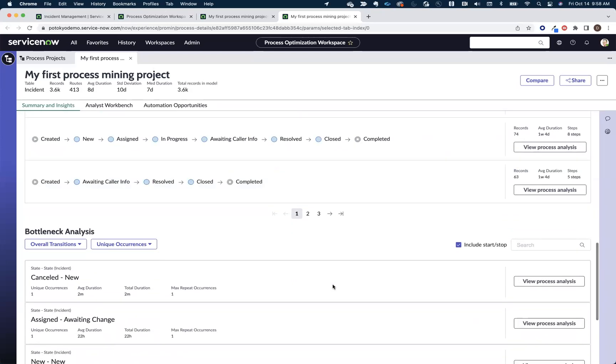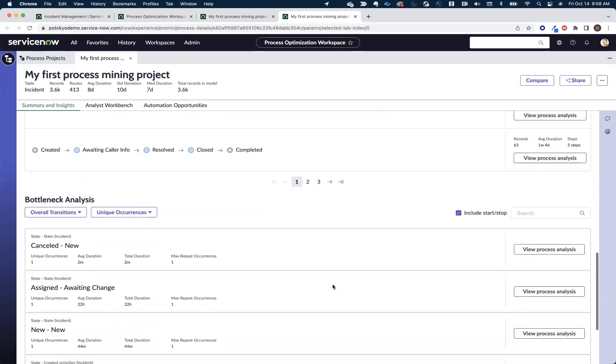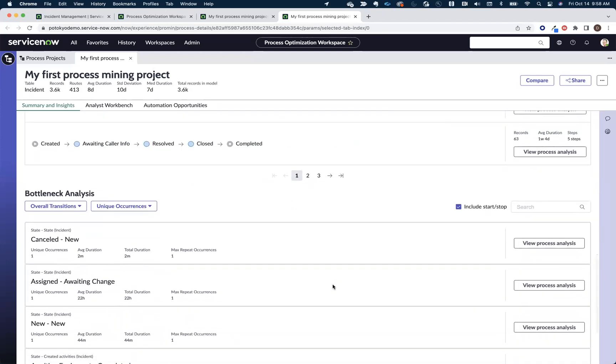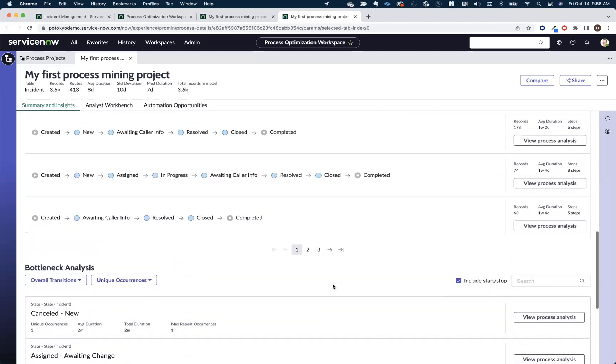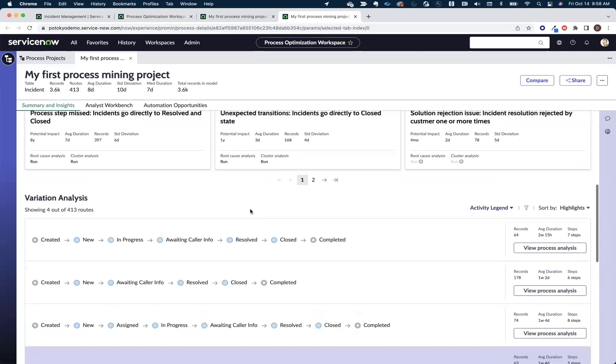As well as bottleneck analysis, which is going to show us the individual hops that the incidents are taking in this case.